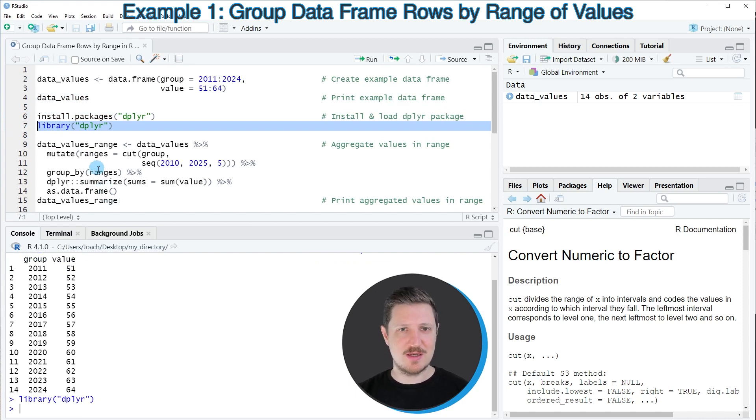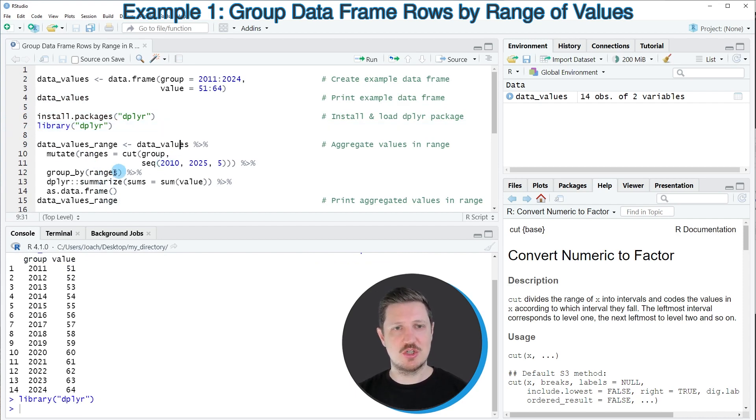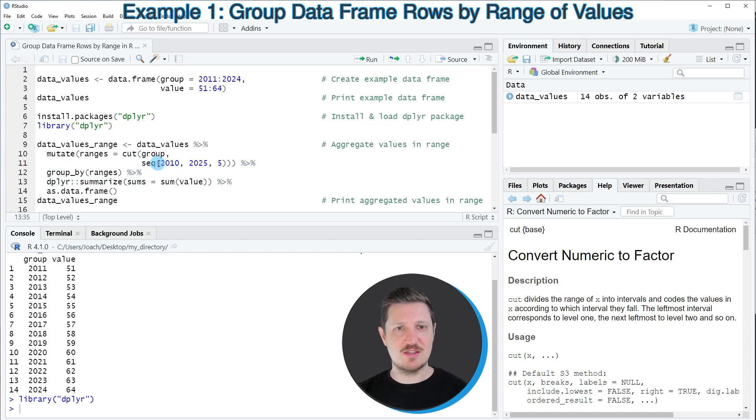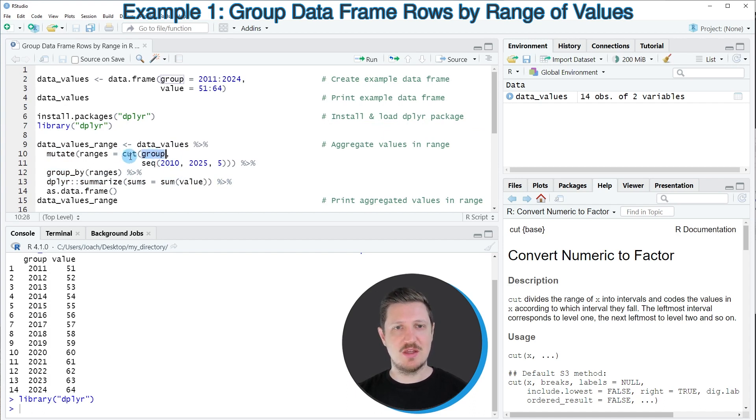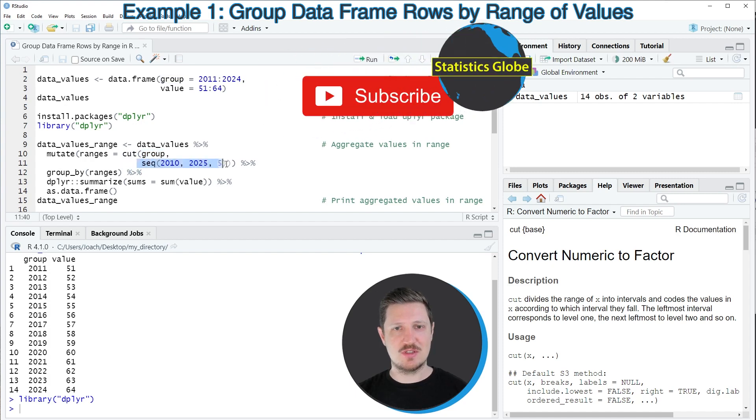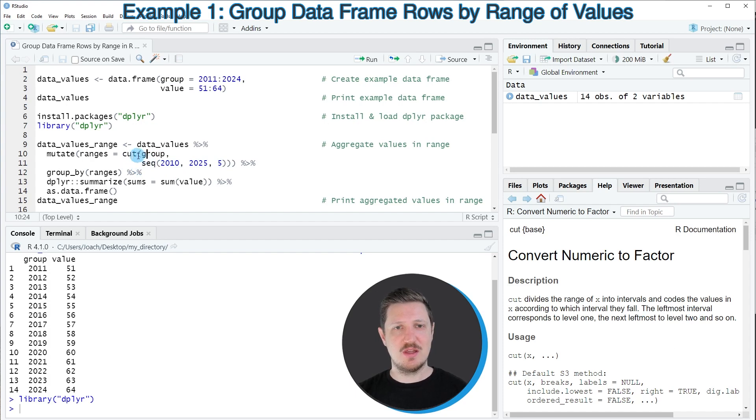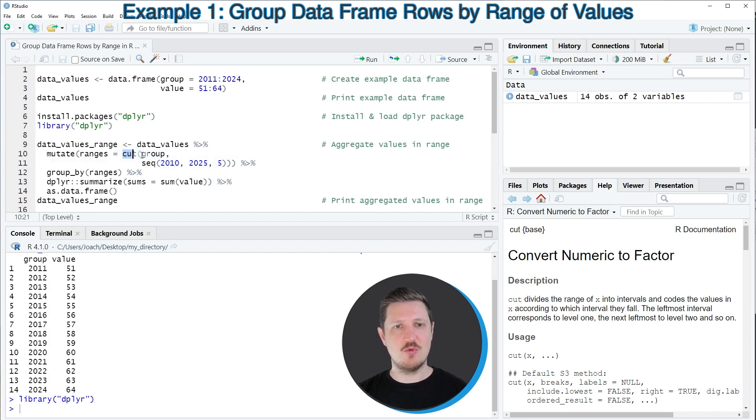And then in the next step, we can use the functions of the dplyr package, such as mutate, group by, and summarize. In this case, I want to group our data based on the group column and based on the sequences that are specified by the seek function. And then I'm assigning these outputs to the cut function to create our ranges.